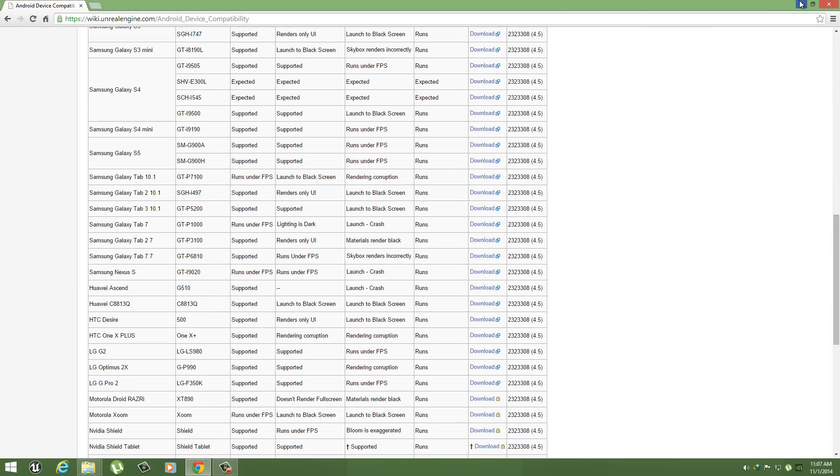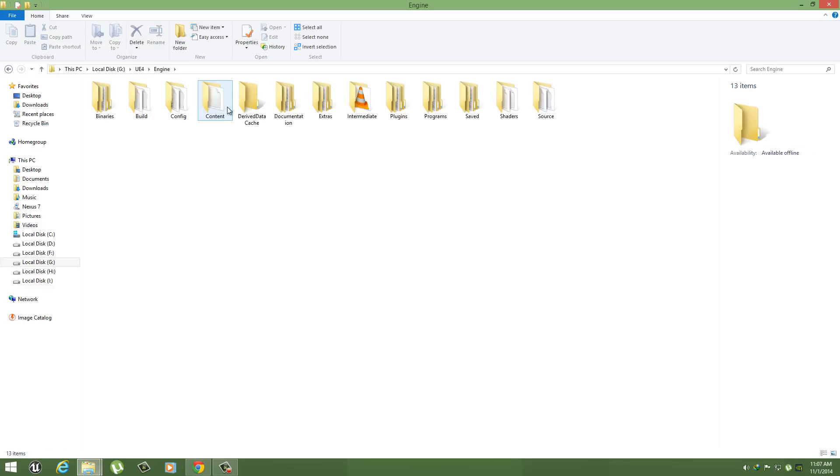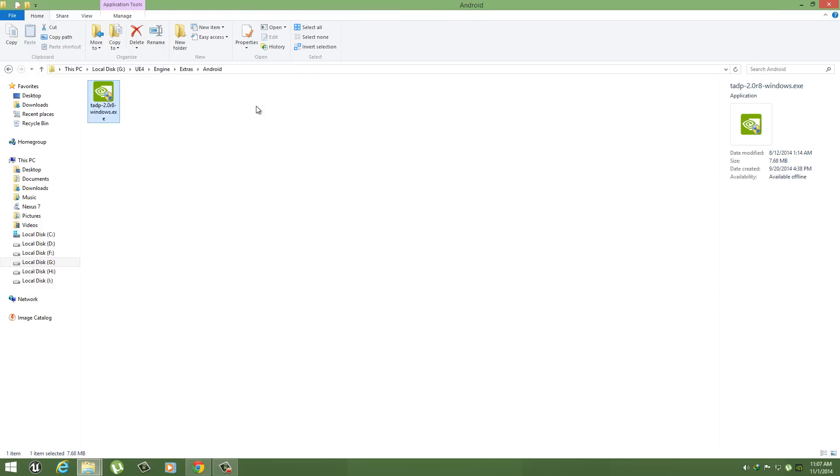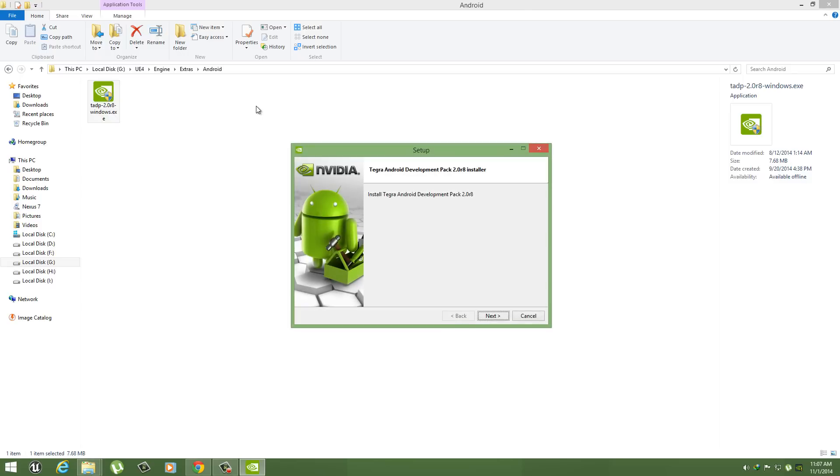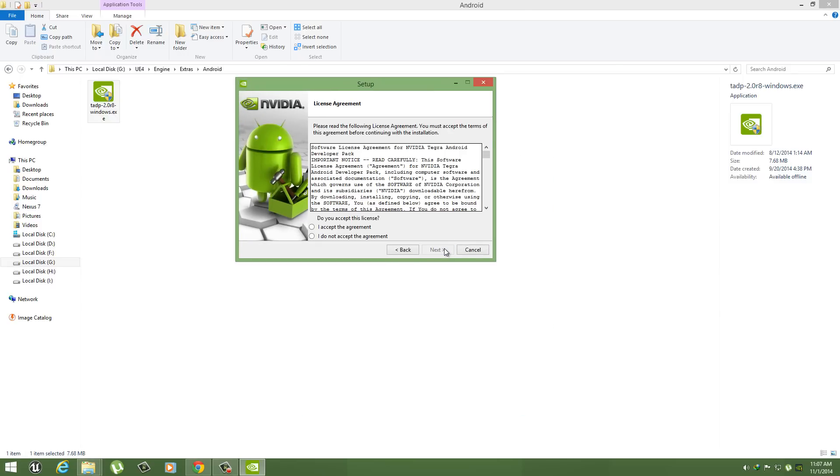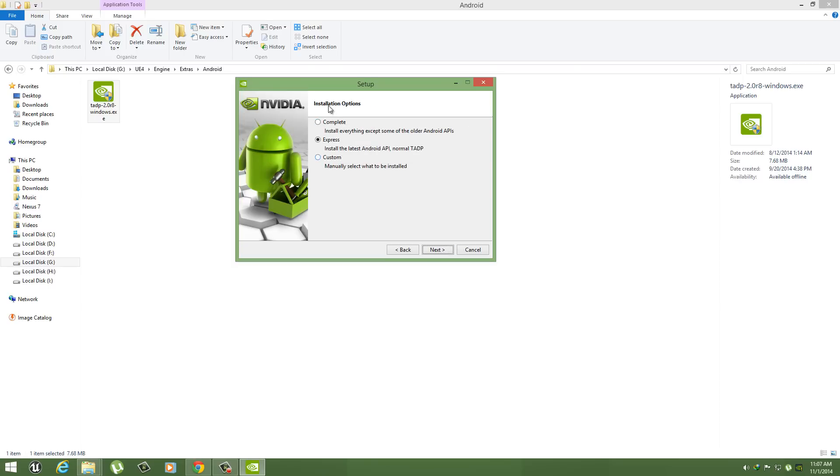Alright, now this is the Unreal Engine root directory. Go to your Engine, Extras, Android and install this. This is the tool provided by NVIDIA, the Tegra Android development package. This tool installs a bunch of software using the internet. For me it took around one and a half hours because my internet is pretty slow. I hope you have fast internet so you can install it quickly. Please don't change any settings, these are all fine. Leave it to be Express, Next, and it's fine.